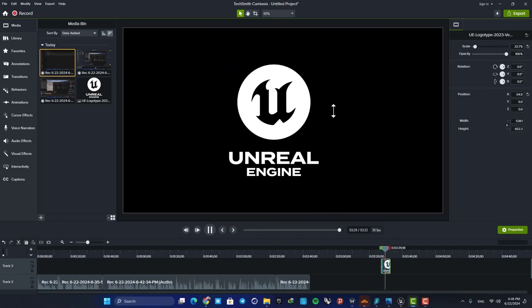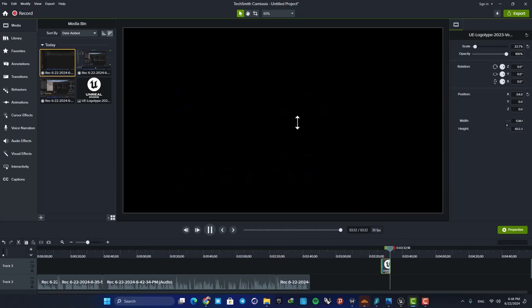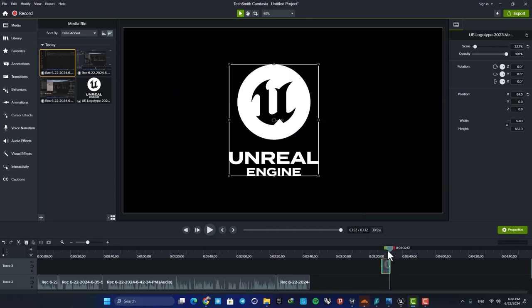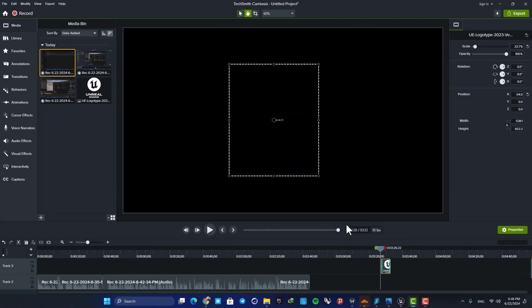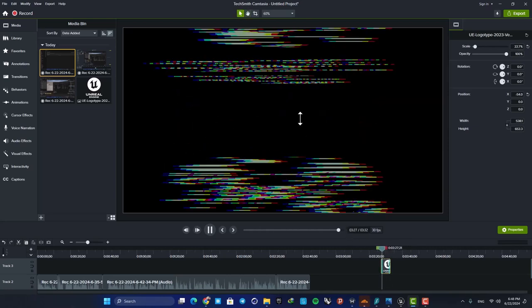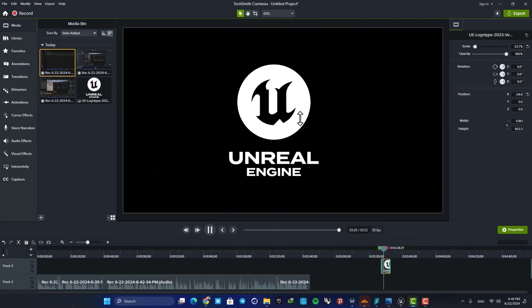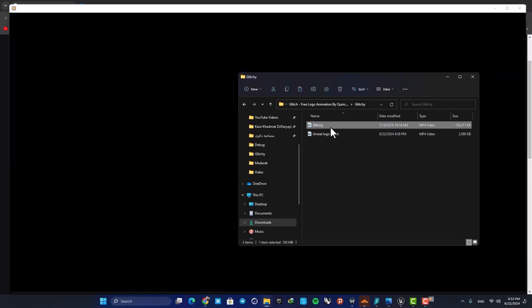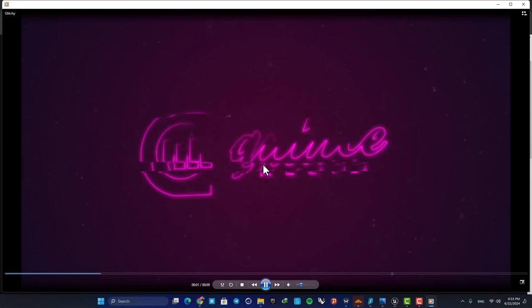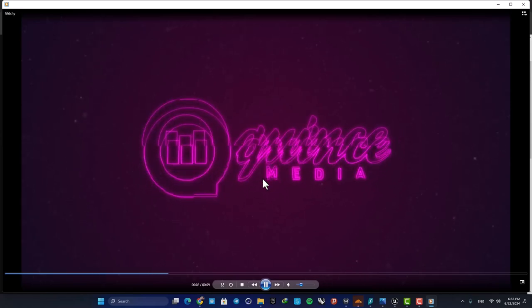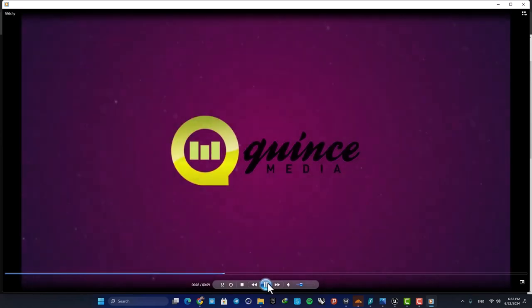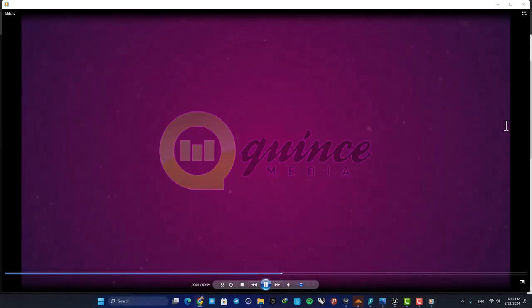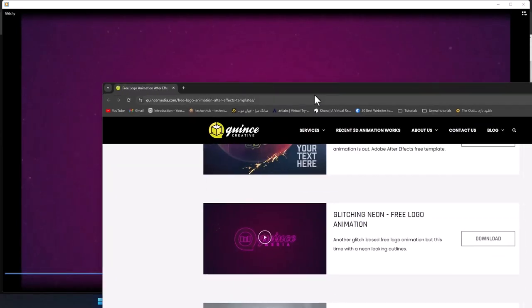The other video is this glitchy logo motion that I downloaded from this website here.